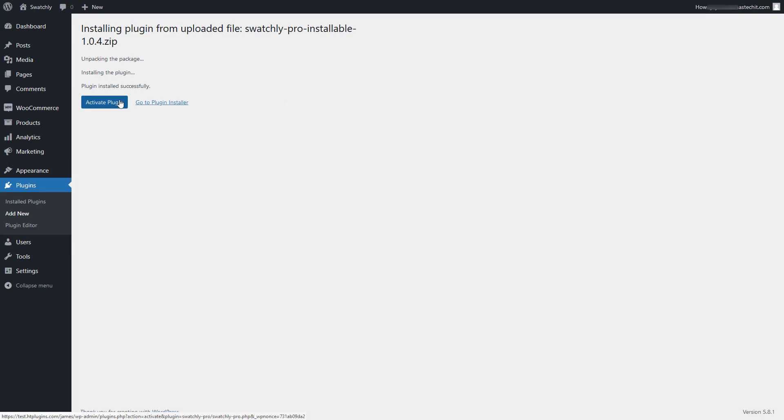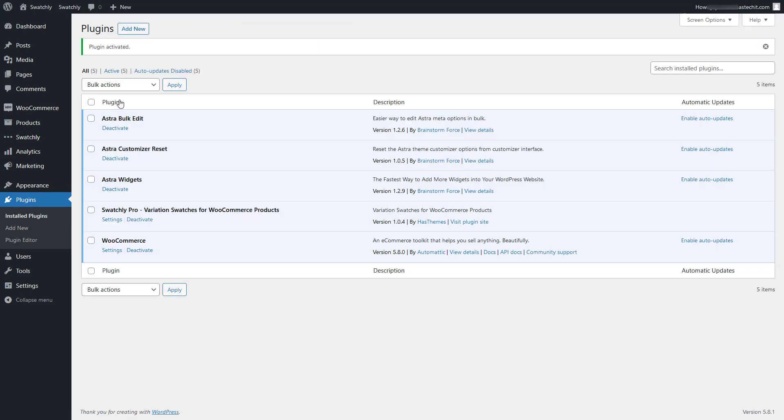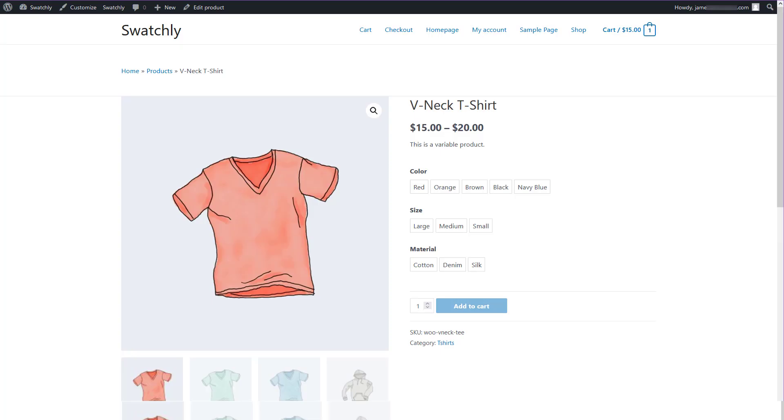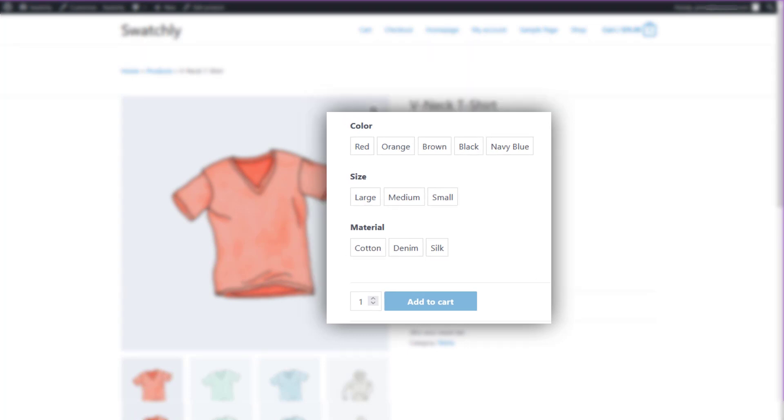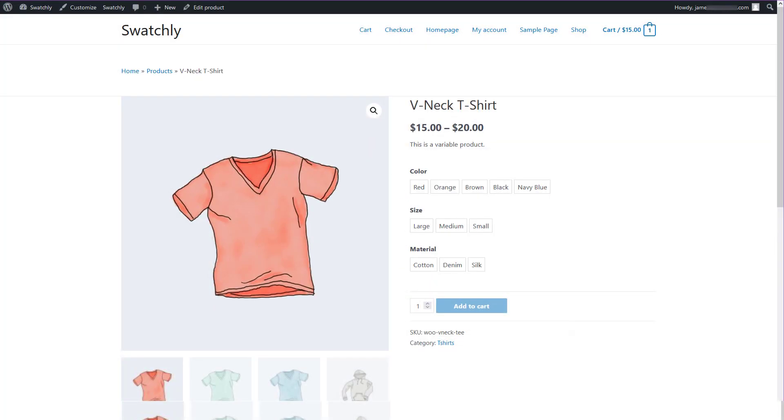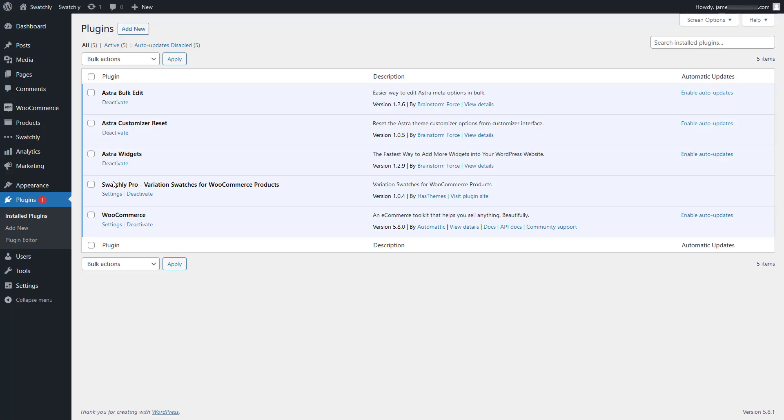Afterward, you'll notice that the default drop-downs for all your product attributes are automatically converted into label type swatches. If you want to disable this auto conversion, first go to the settings page of the Swatchly plugin.